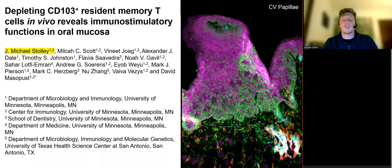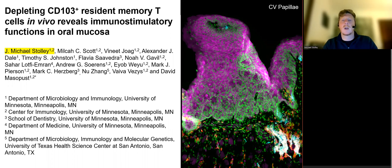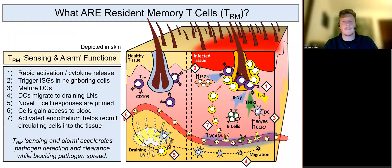Hello, my name is Michael Stolle, and I'm the first author of a recently accepted manuscript from Dave Massivist's lab entitled, 'Depleting CD103-positive Resident Memory T-Cells in Vivo Reveals Immunostimulatory Functions in Oral Mucosa.'